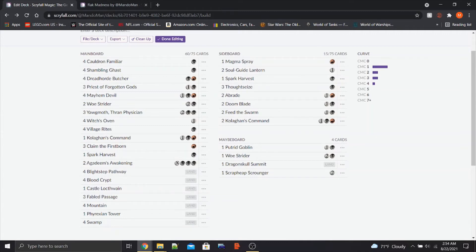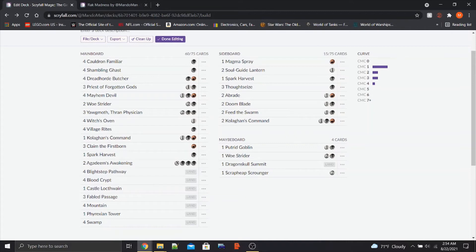That's my Rakdos Sac deck. I think it'll be really fun. I think it'll be effective. As the maybe board shows, I'm still working on a couple of the kinks. But I think we're definitely going to be seeing this on the channel as I test it out, maybe multiple times as I test out different versions and see what sticks.